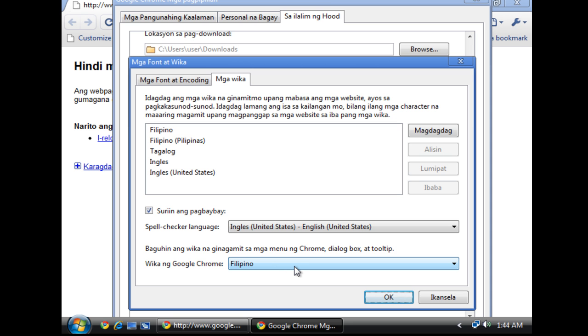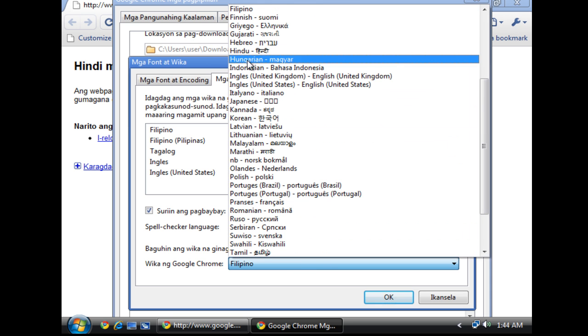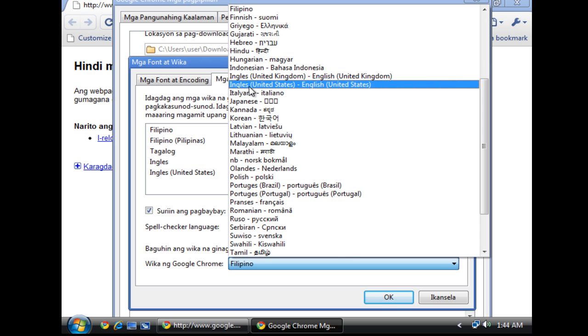So my language is Filipino. It's my language. So I want to change this to English.